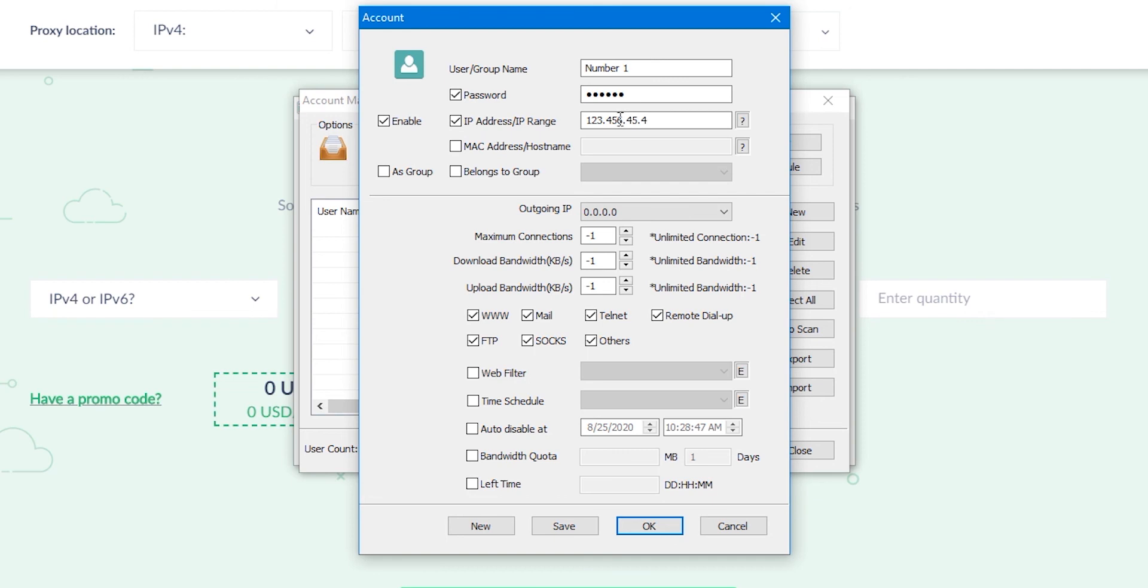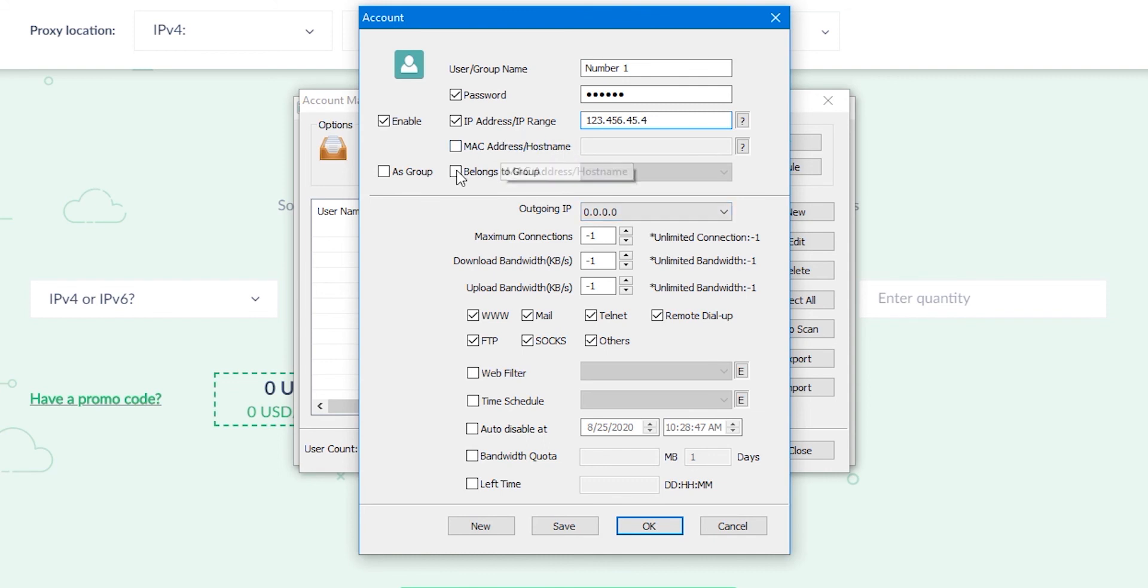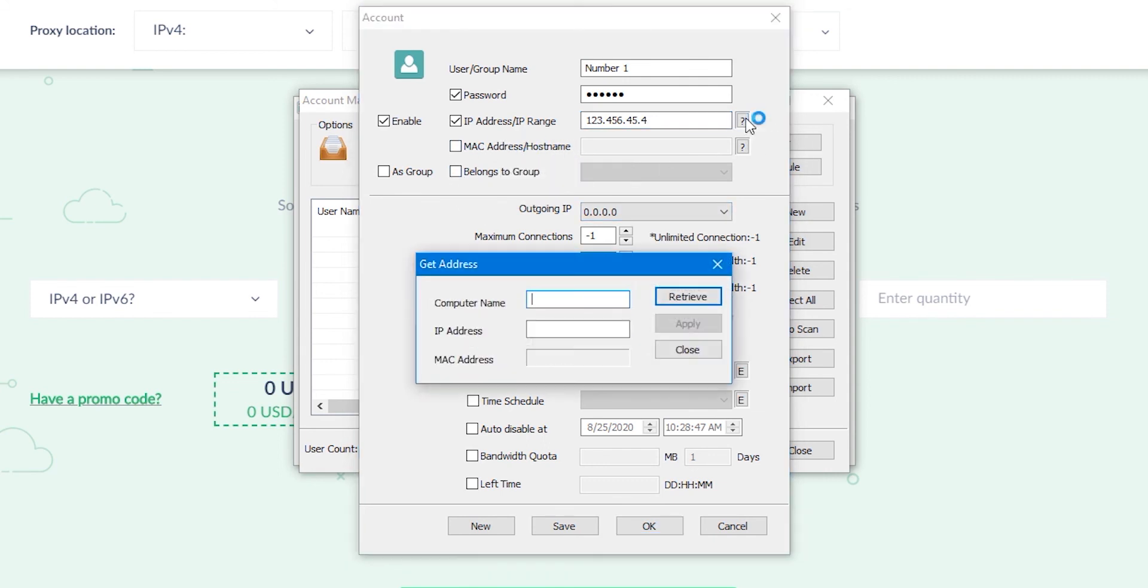You can find a computer on the network by name, IP or MAC address. To do this, click on the question mark next to the IP input field. In the window that opens, by one or several values, you can find a computer and click Apply to add it.